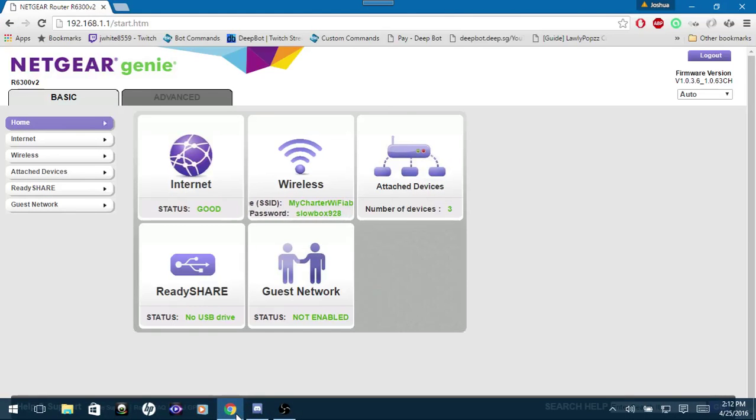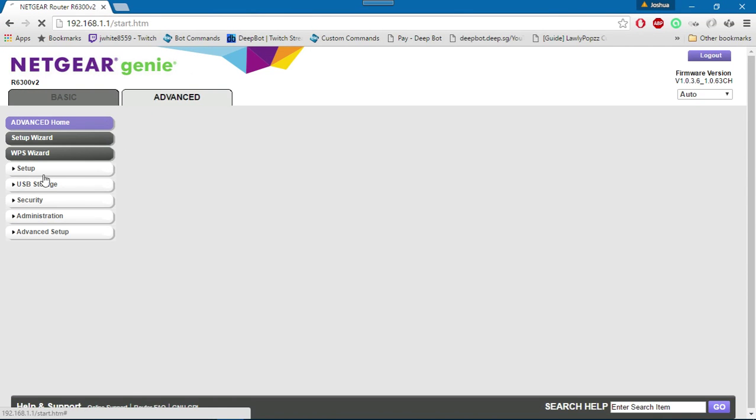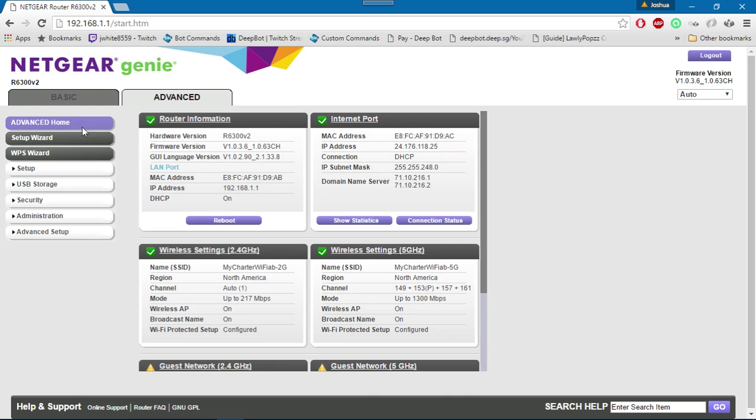You may have to look up on Google how to do that, but for me I'm using a Netgear router, so I'll show you how to do this using a Netgear router.